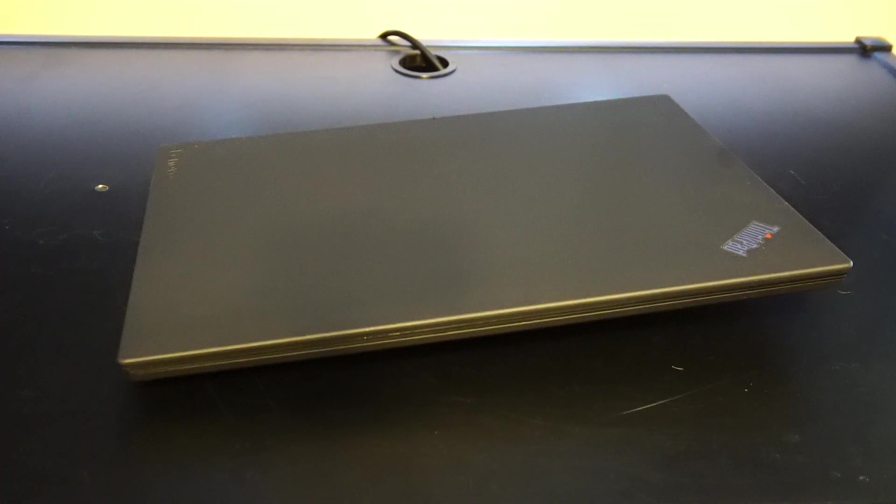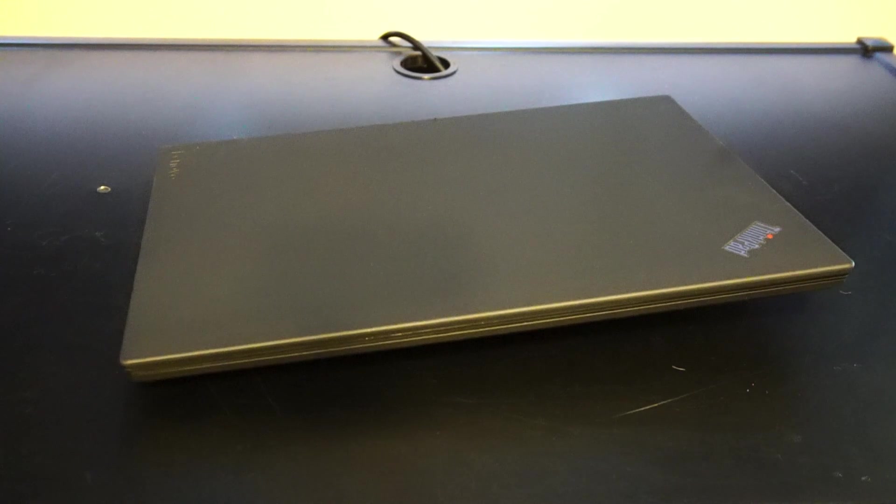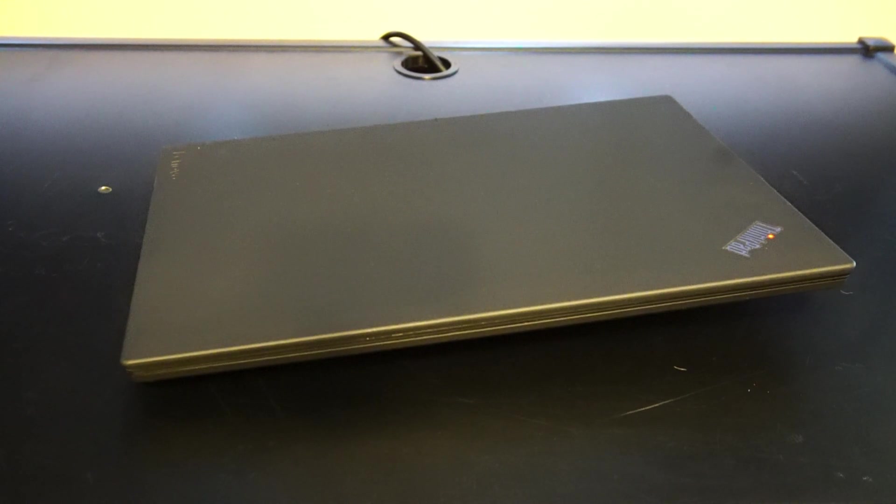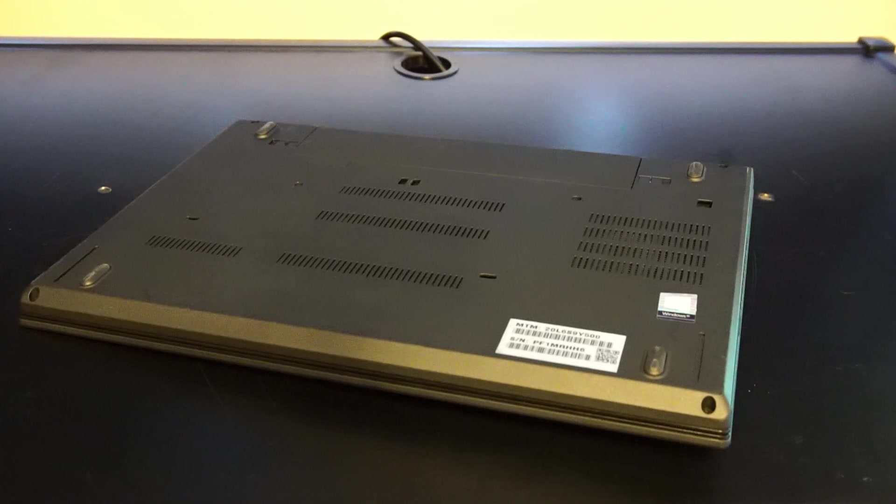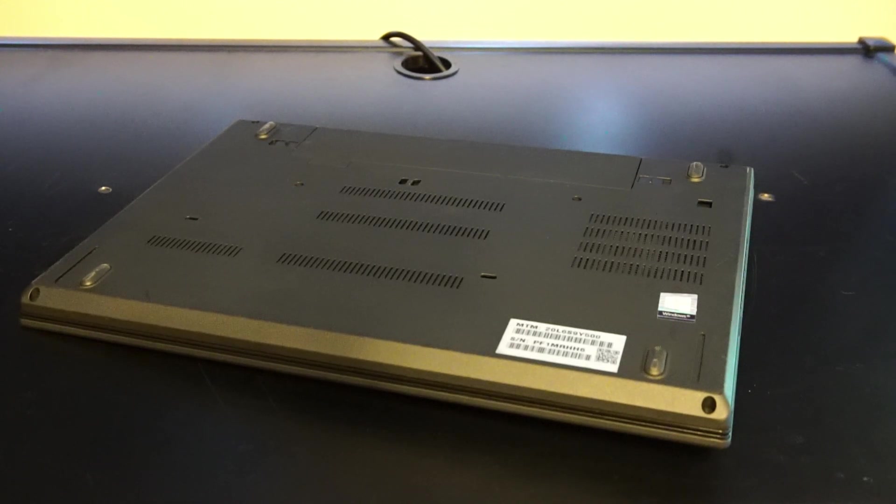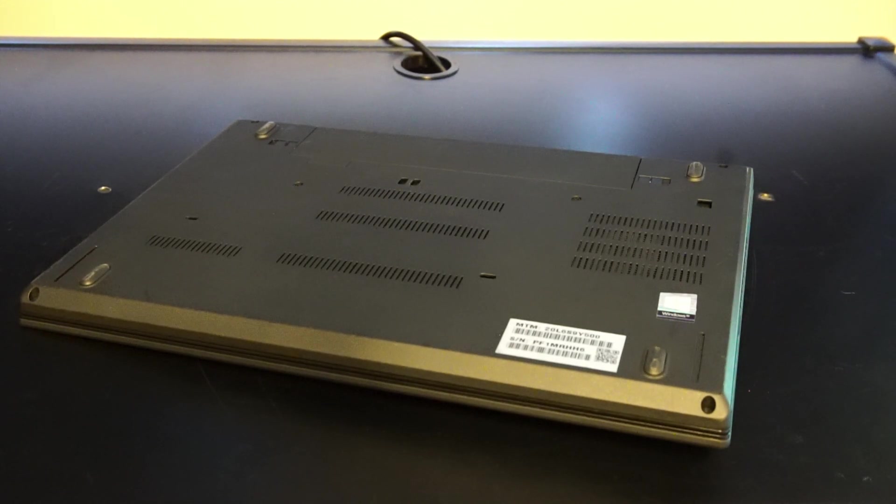For the case itself we have our usual ThinkPad durability. This display cover in particular is polyphenylene sulfide PPS and the bottom cover consists of glass fiber reinforced plastic.